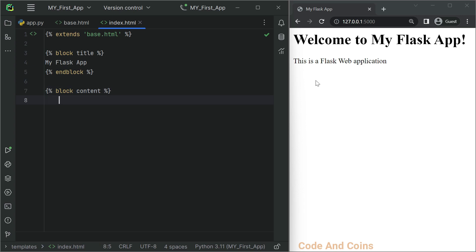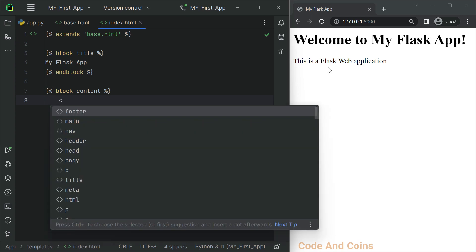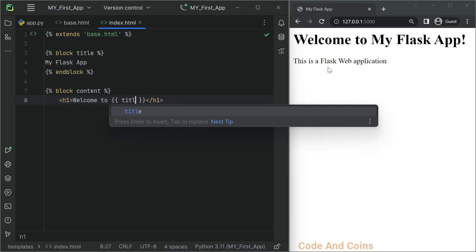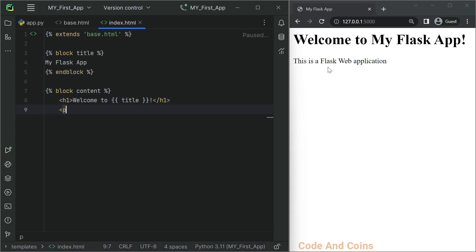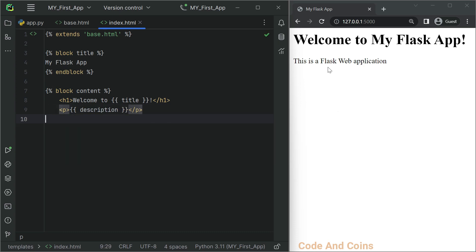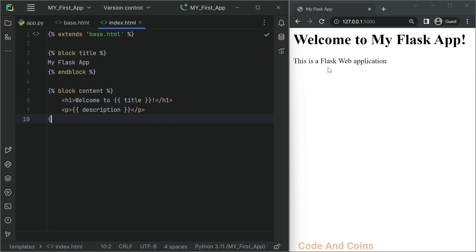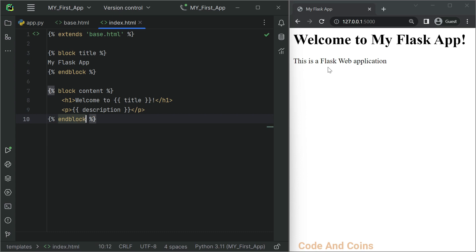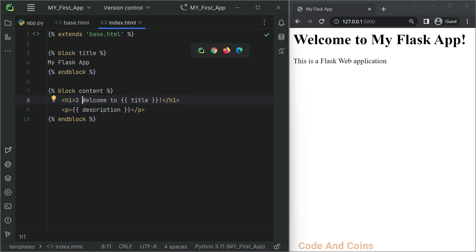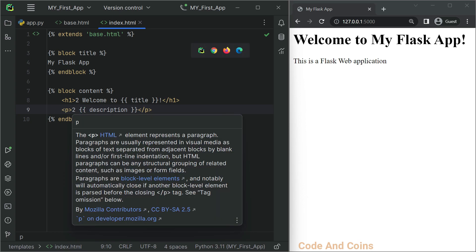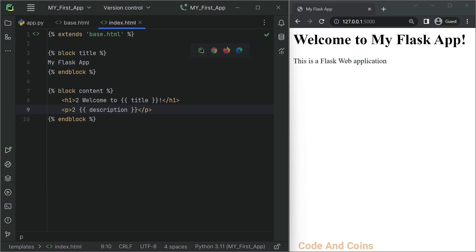Then inside the content block, I want to have 'Welcome to' with the title and a description. And in this block, to see a little different output, I'm going to write '2' at the beginning of the heading and description. Then save this and rerun.